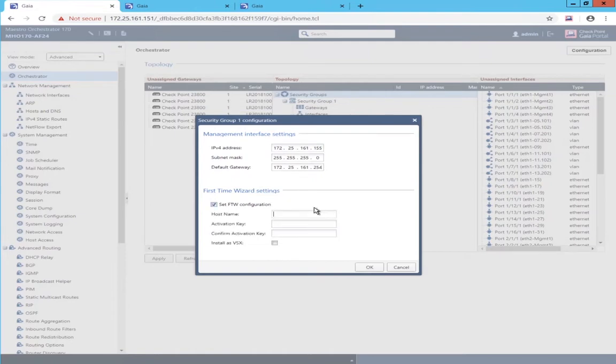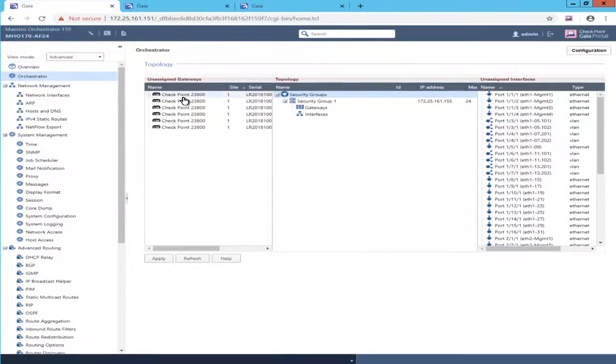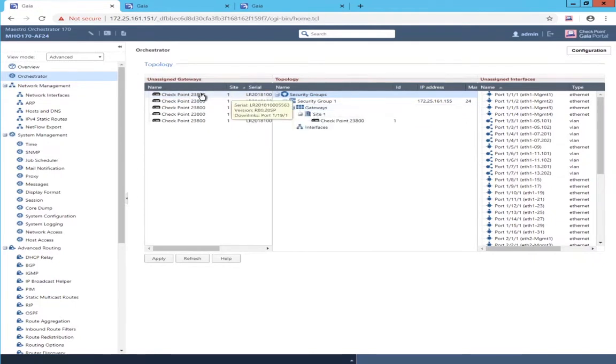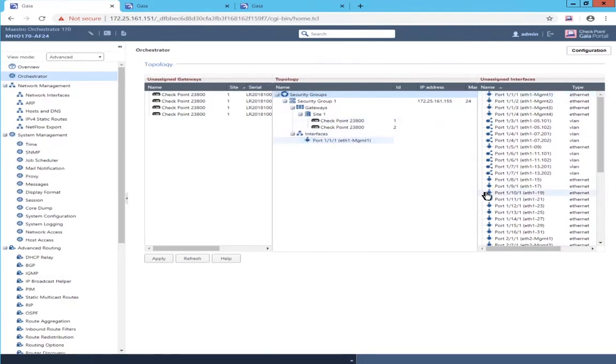Going through the first time wizard, adding the sick key, and so on. Populating a couple of appliances into the security group. Management interface and a couple of uplink appliances.